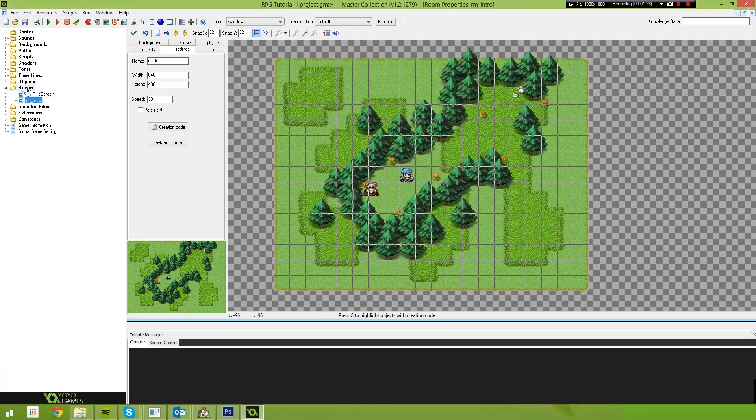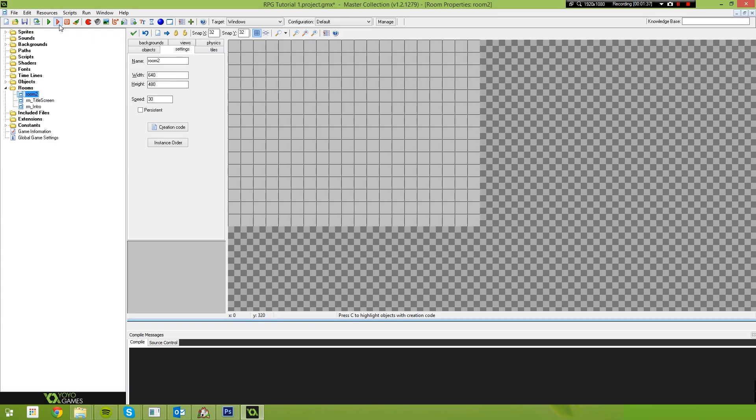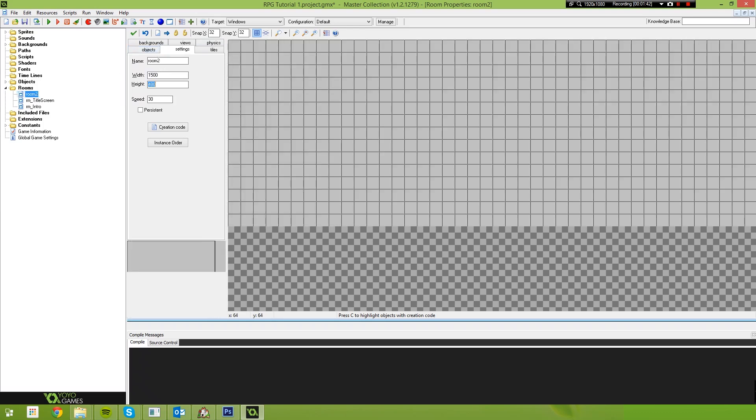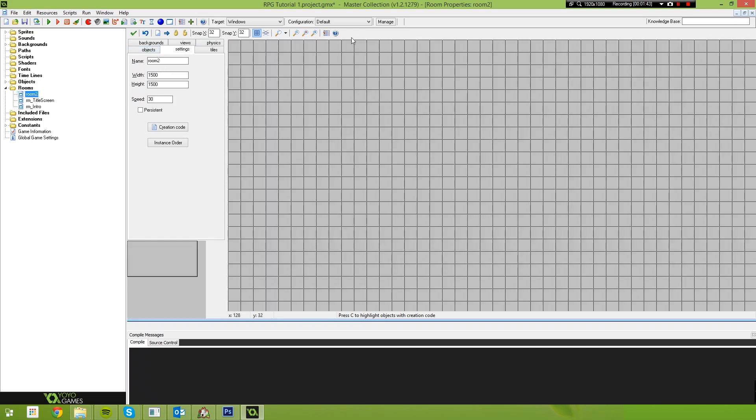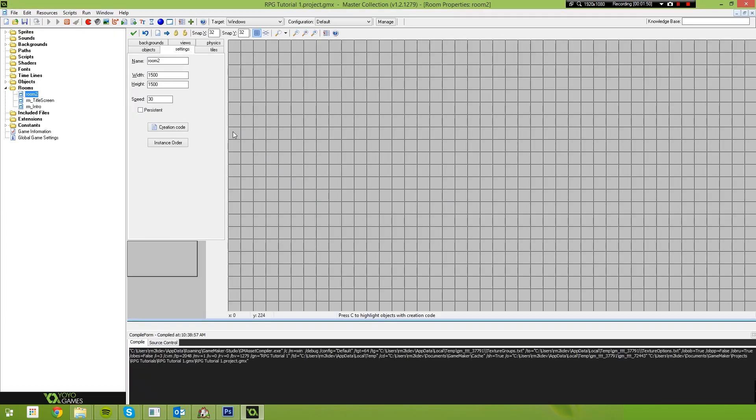So the first thing I want to do is I just want to create a new room and this is just a demo to you guys. I want to show you guys a principle here. Some people may say that this is not very efficient but I want to show you guys that it is. So first thing I'm going to do is I'm just going to create this really large room. Let's say 1500 by 1500. It's going to have nothing in it.